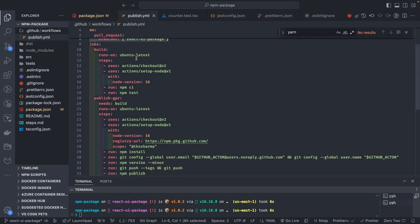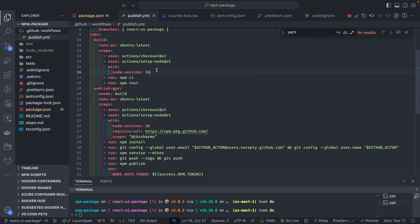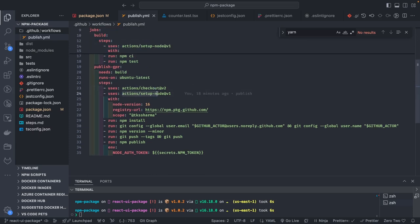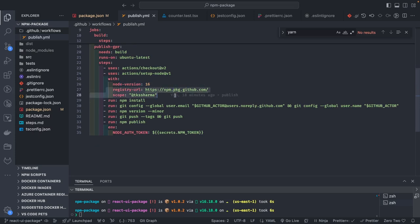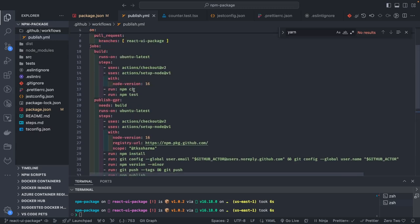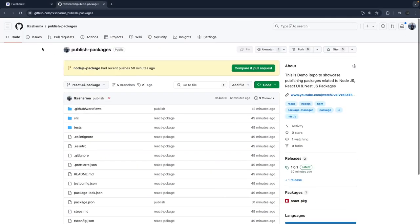The workflow uses ubuntu-latest, sets the Node version, does npm install and npm test — these are the basic tasks for the build job. In the publish job, it needs the build to be successful first, then runs on ubuntu, checks out the code, sets up Node 16, specifies the registry URL, does npm install, git config, npm version, git push to create a tag, and then npm publish. The npm token is specified here — this is the key part.